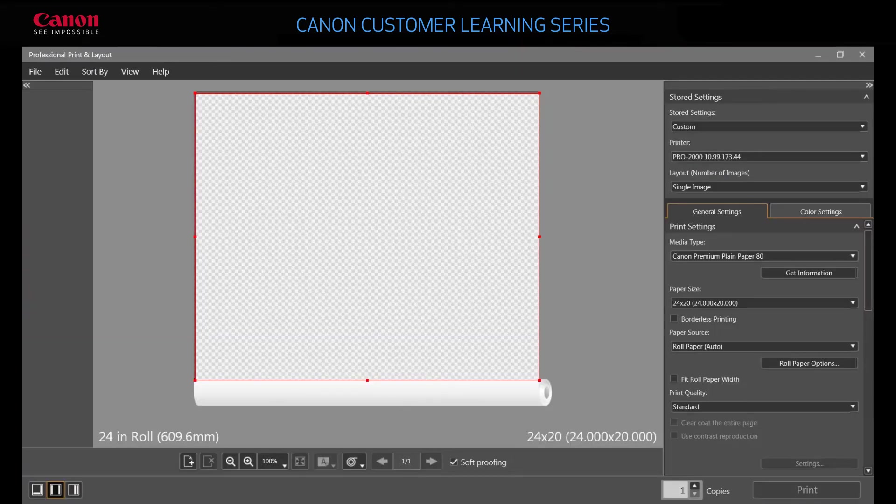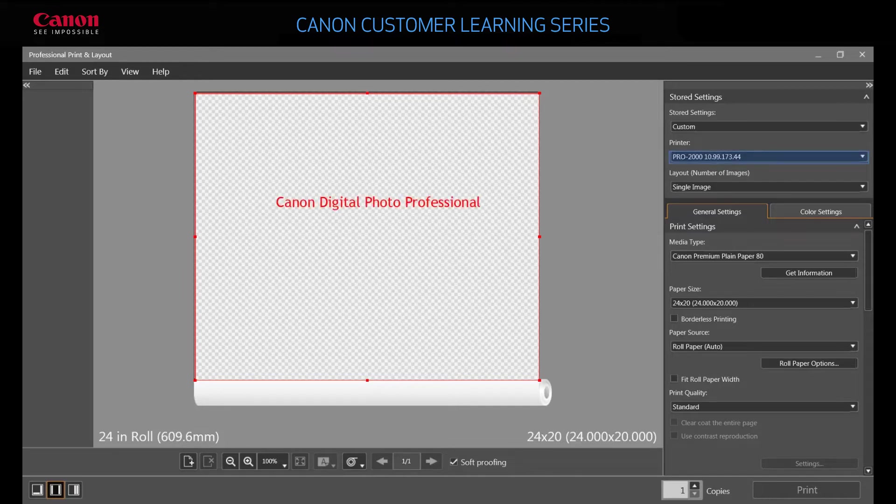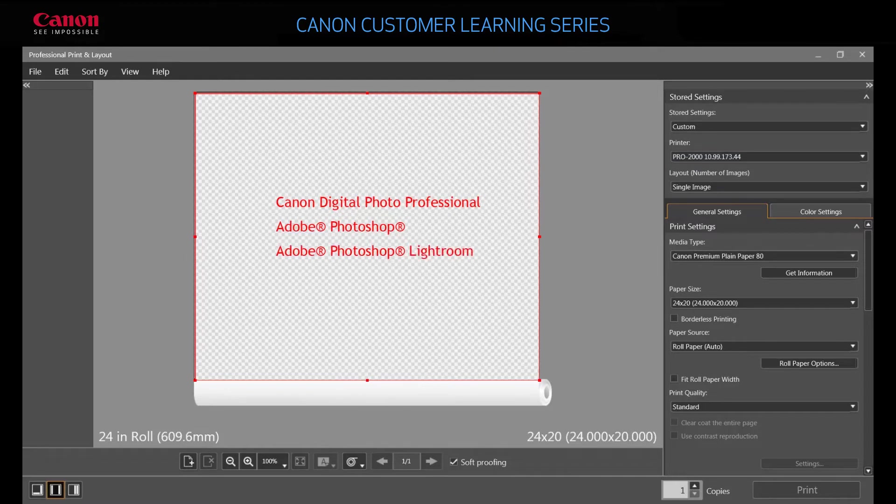Your screen will look similar to this one. You can also launch the software as a plug-in from Digital Photo Professional, Adobe Photoshop, or Lightroom software.